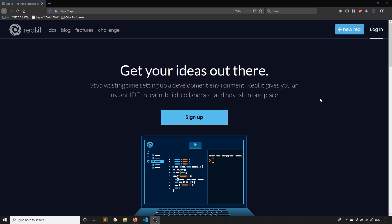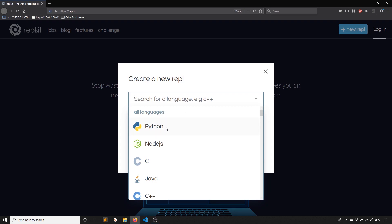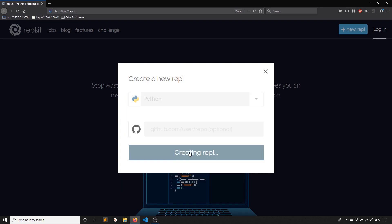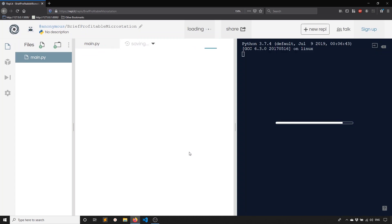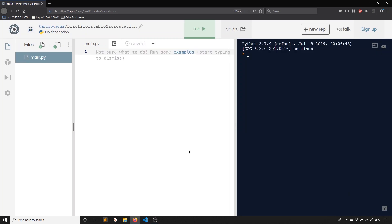All you have to do is go to New REPL here — you don't have to sign up, just hit New REPL, select Python, and then Create REPL. The reason I'm doing this is because there are a lot of troubles people have when they go to install something on their computer, because everyone's computer is slightly different. So to avoid those problems, we'll just use REPLIT, and the code will transfer directly to Python on your local machine when you eventually install it.